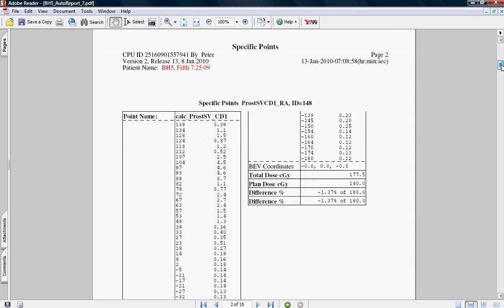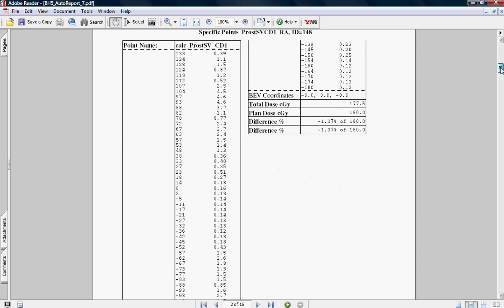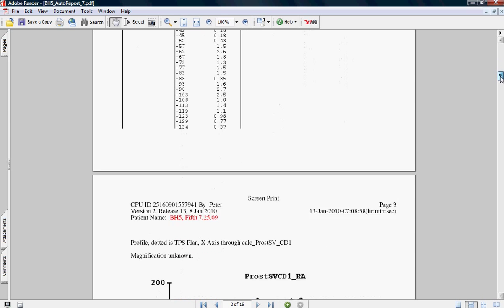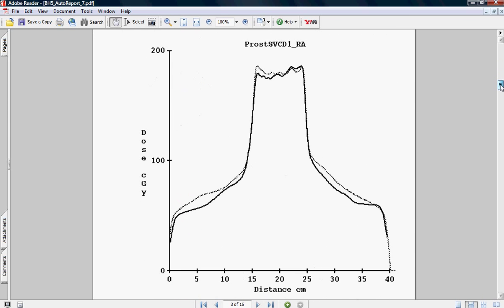You can see it also shows the total dose that was calculated by Dosimetry Check, the planned dose that was calculated by the treatment planning system, and the percentage difference. Our percentage difference is negative 1.37%. This was calculated using an independent 3D pencil beam algorithm compared to the treatment plan dose, and everything is overlaid on the same patient CT dataset.